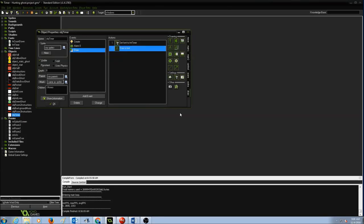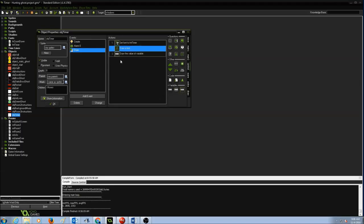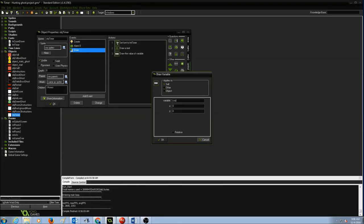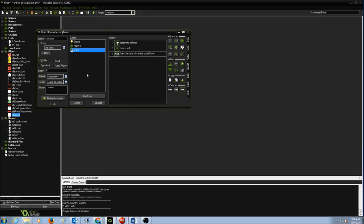Now I want to draw the actual value from the countdown variable — that is, how much time is left. The countdown variable stores the value starting from 50. Go to Control and draw the variable countdown. Place it at x 500, y 20, so it appears next to the 'Time Left' label. Press OK.